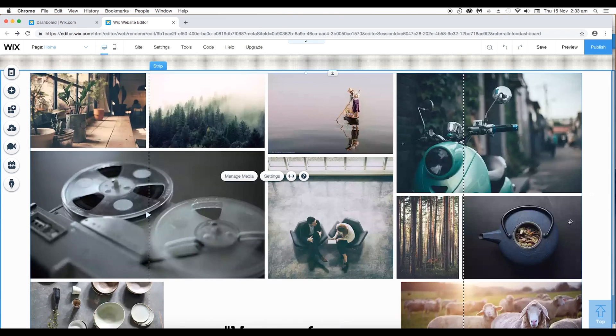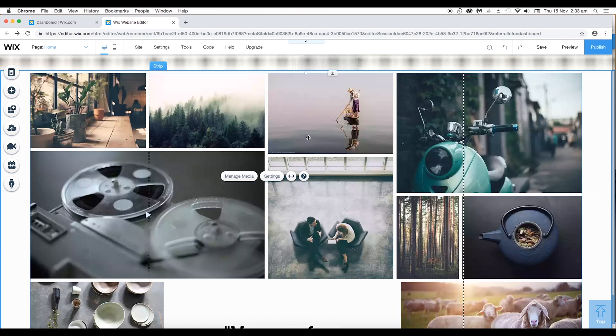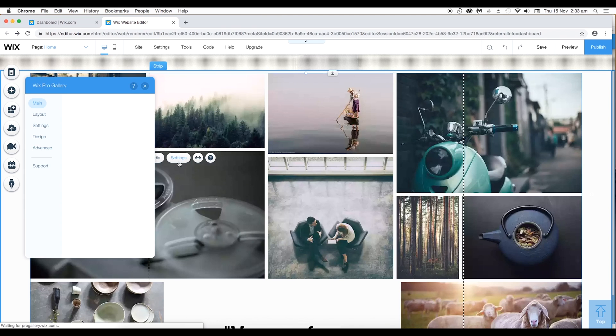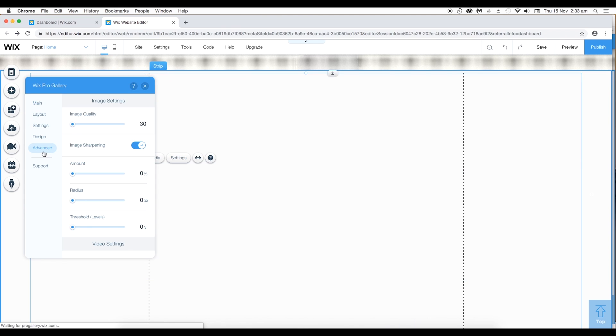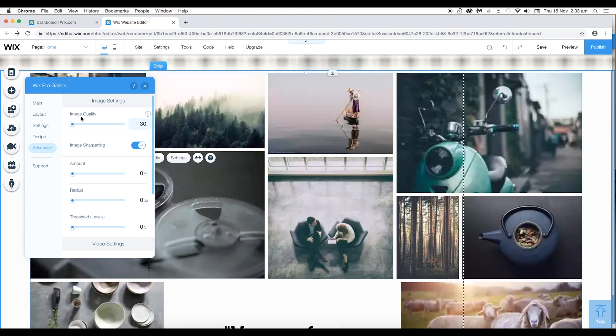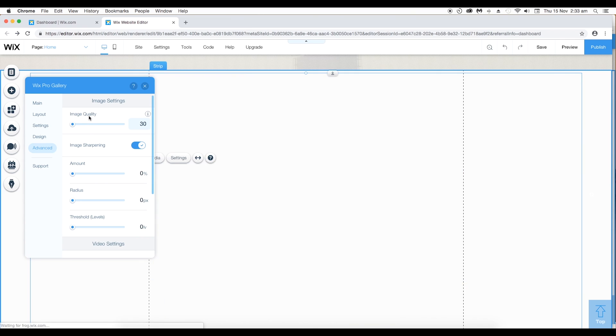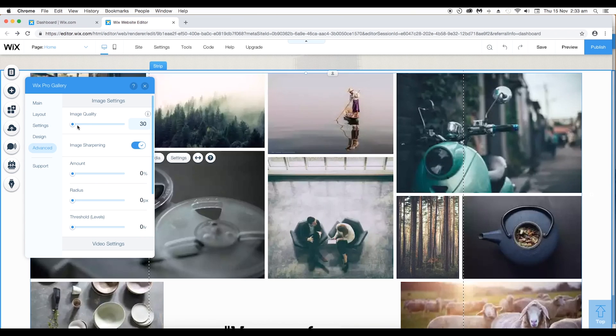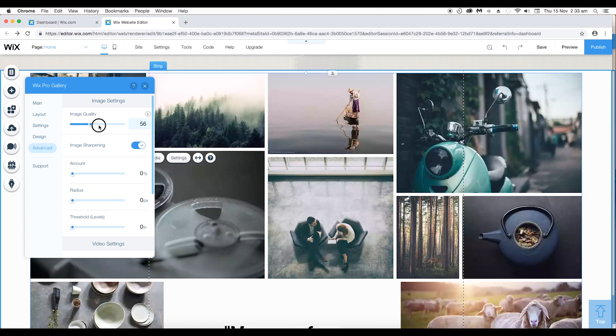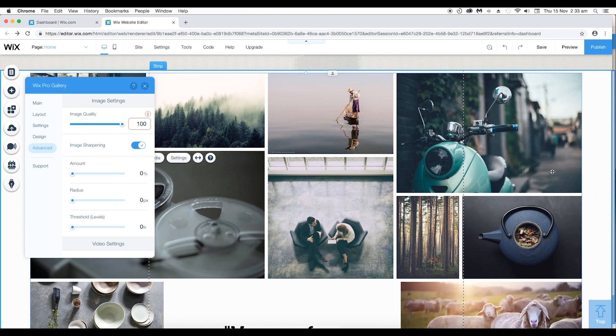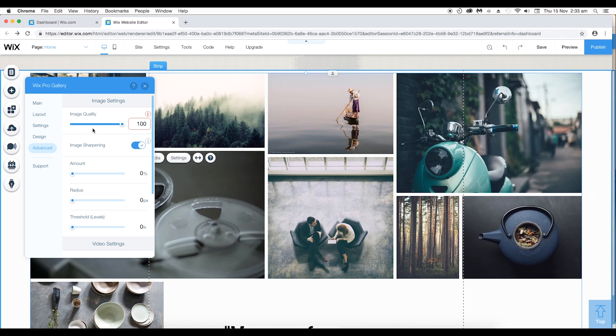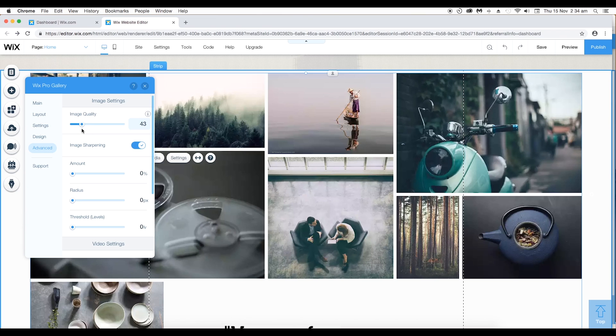Next, let's look at how you can set the image quality for all the images at once. To do that, go to settings and under settings go to advanced. Over here, the first option you have is image quality which is the same as before but this will control the image quality for all the images at once. So make sure to keep it below 90 to get a decent speed.